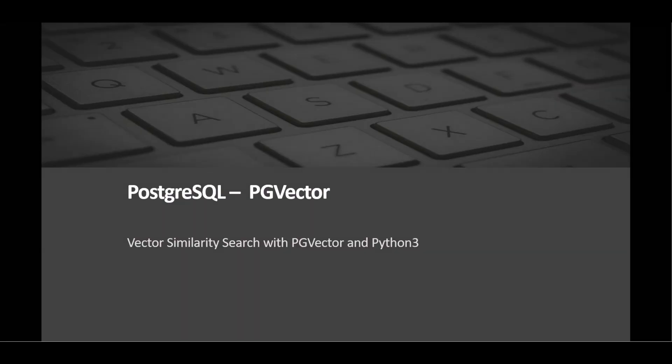Welcome to the TechBets channel. Today's video will be focused on PG Vector and Vector similarity search. The goal of this video is to equip you with the knowledge and skills to leverage PG Vector effectively in your projects, enhancing search capabilities and improving recommendation functionality.